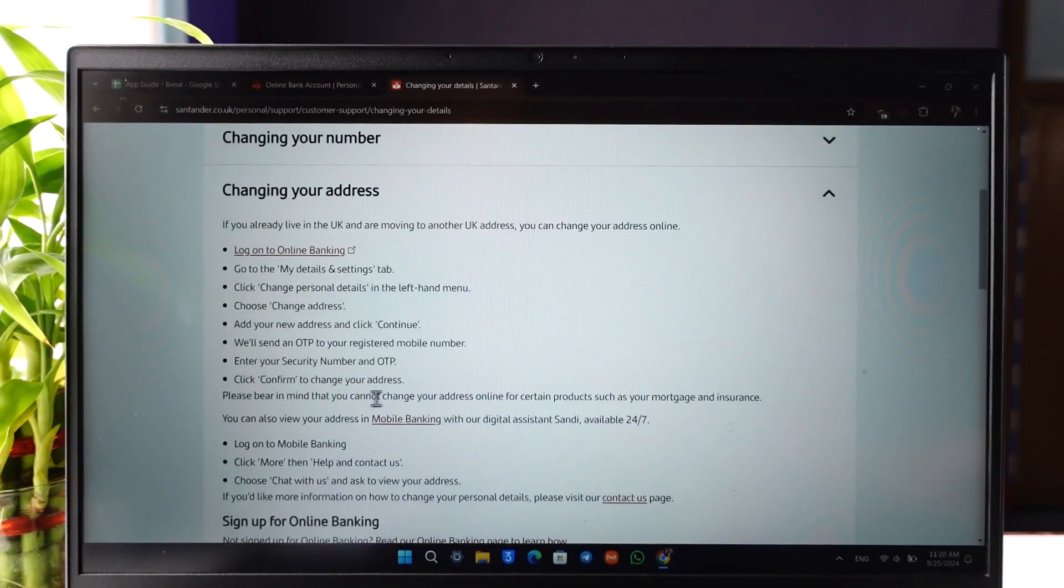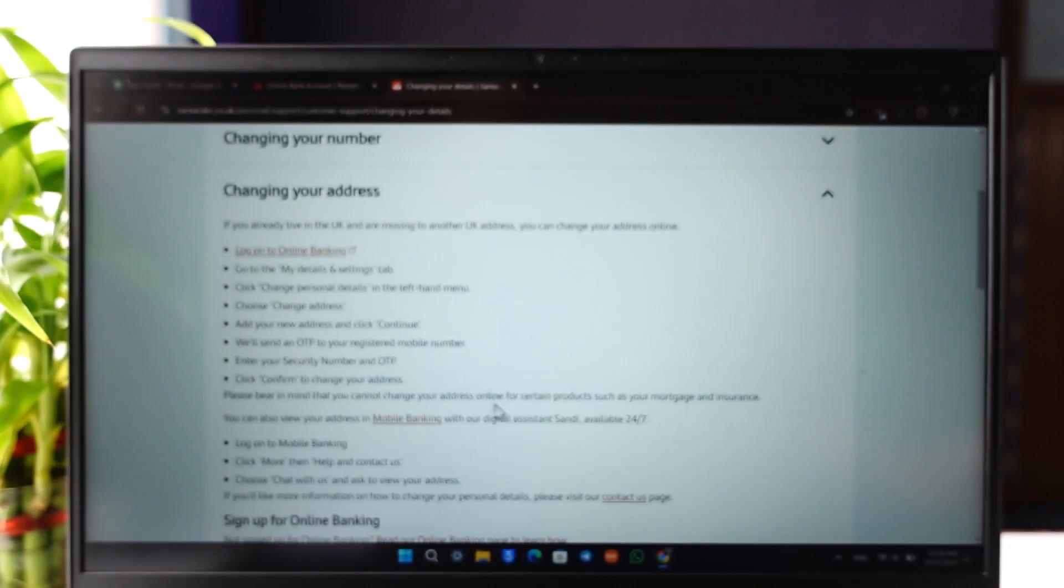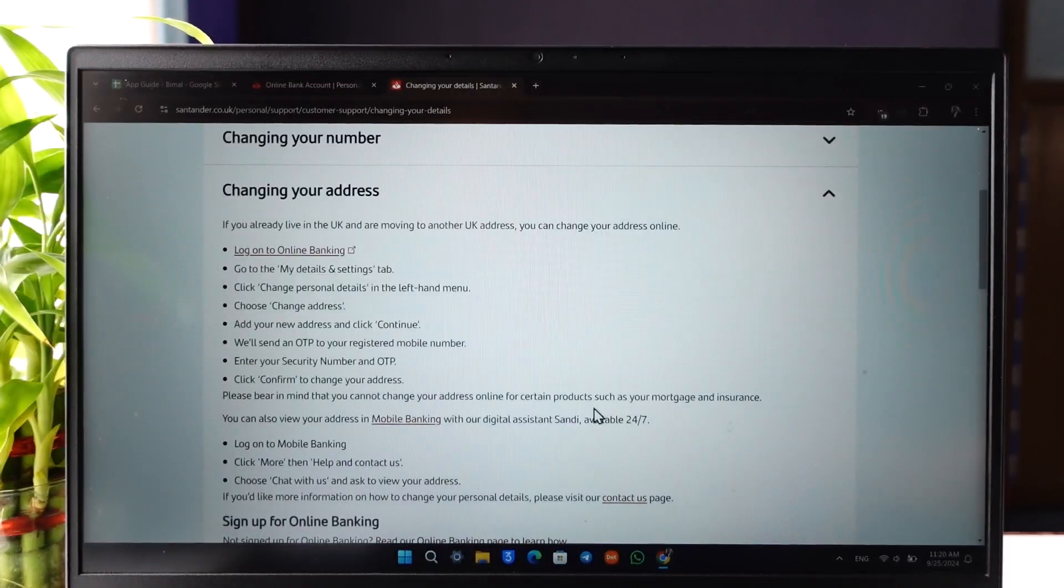And remember that you cannot change your address online for certain products such as your mortgage and insurance.